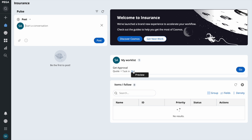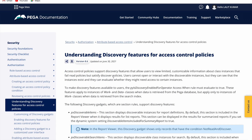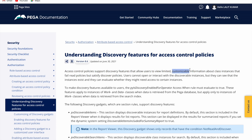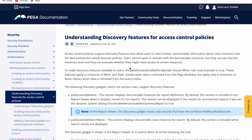Many times when you call a call center, they say they don't have full access but can tell you the status of your case. The user cannot read the entire case, but should be able to read some attributes we want to expose. That's what the discover feature is for. According to the Pega documentation, access control policy supports discovery features that allow users to view limited, customizable information about class instances that fail the read policy but satisfy the discover policy.